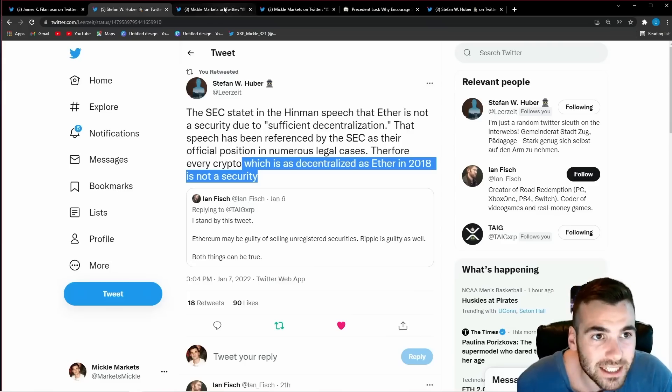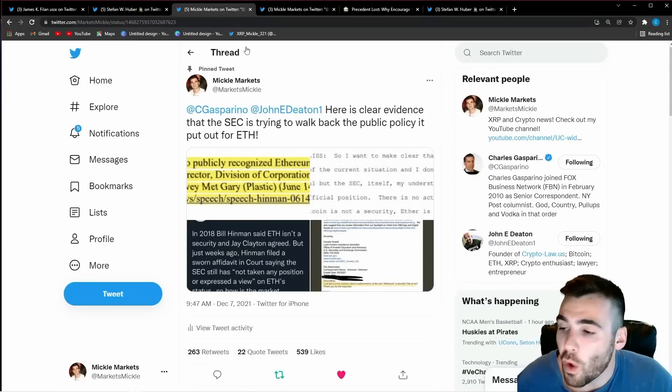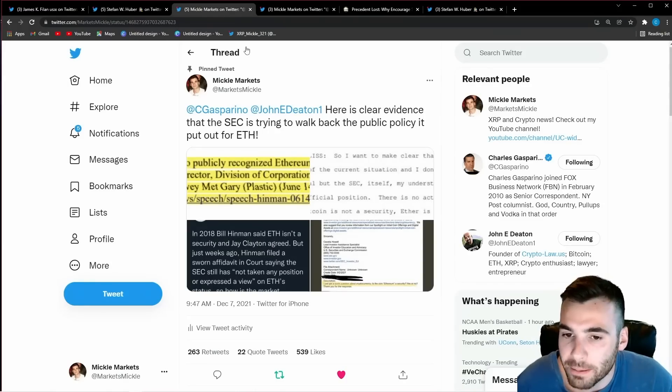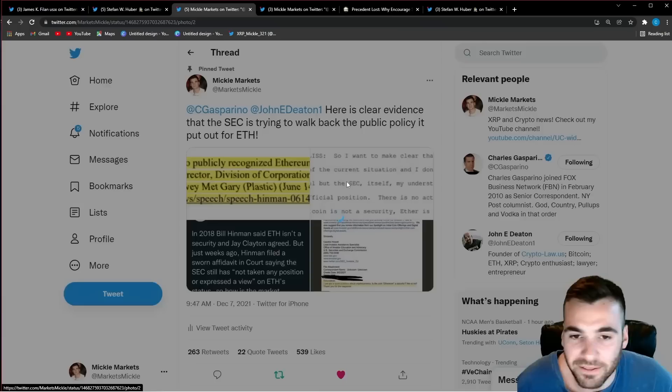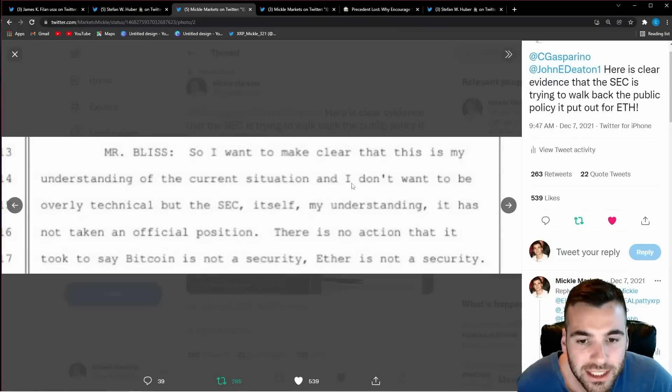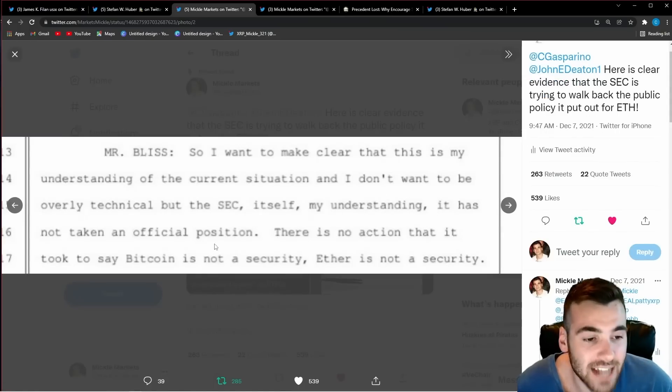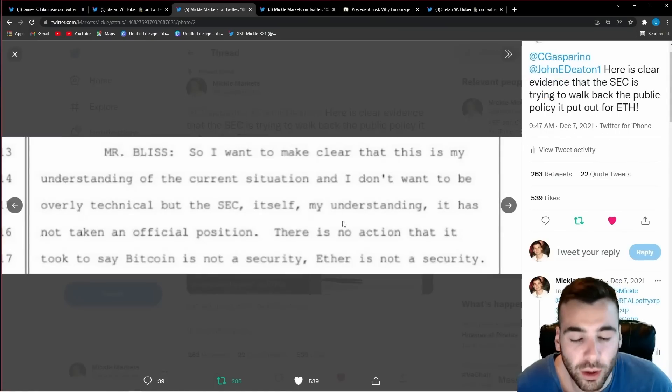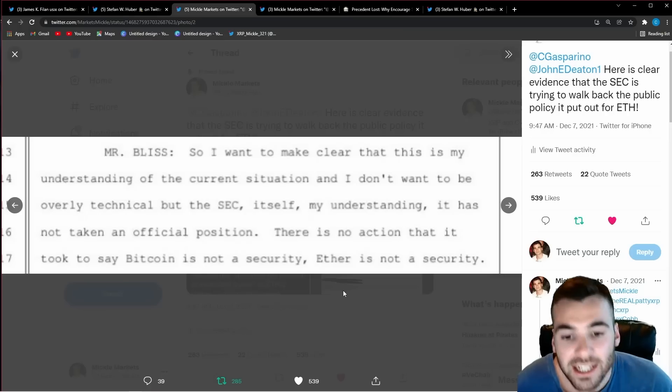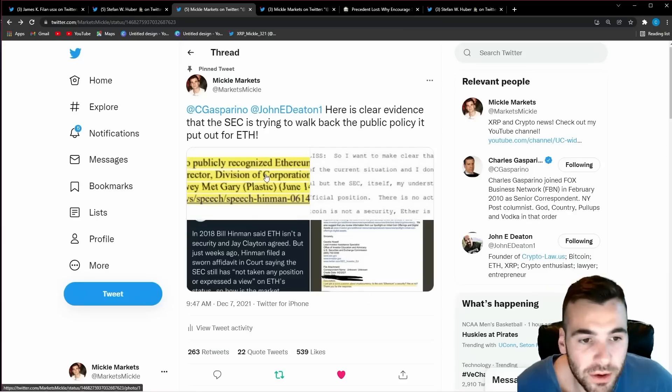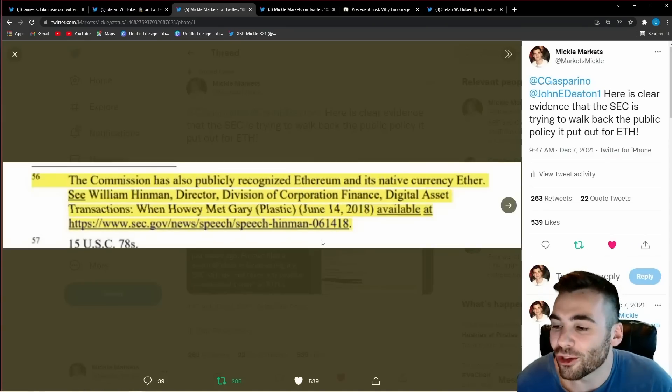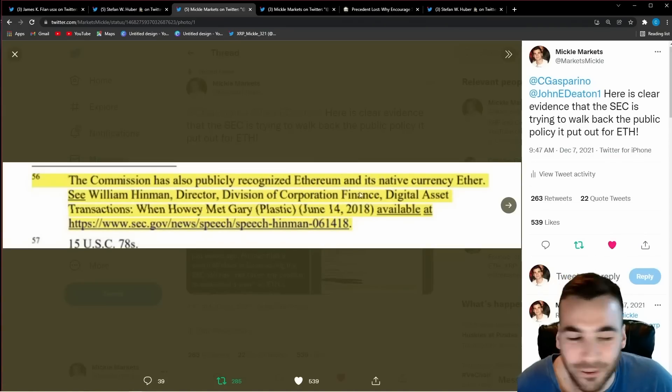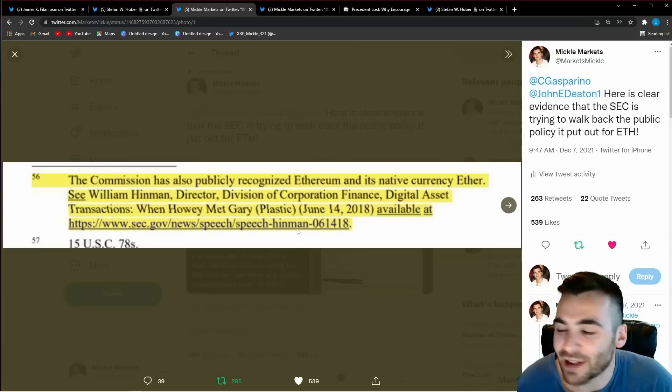What this means is that the SEC the only way that they could carry on with this Ripple case was to deny any of this ever happened and we have the proof right here the SEC says it has not taken an official position or taken no actions to say Bitcoin is not a security Ethereum is not a security